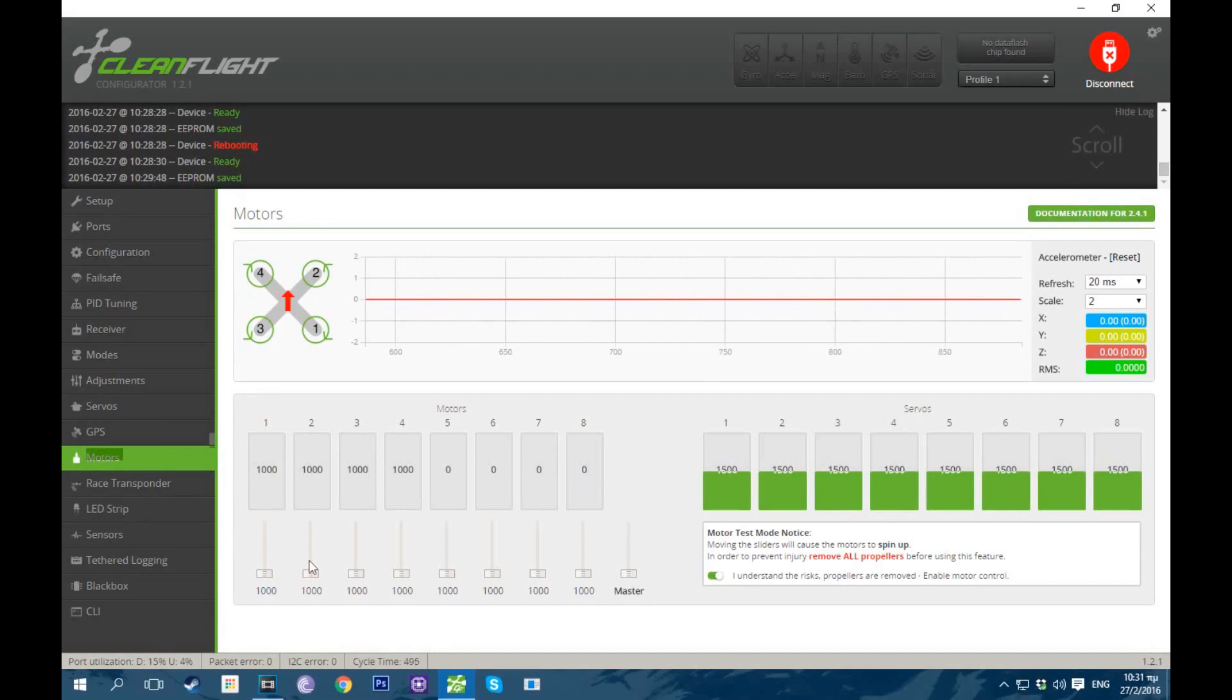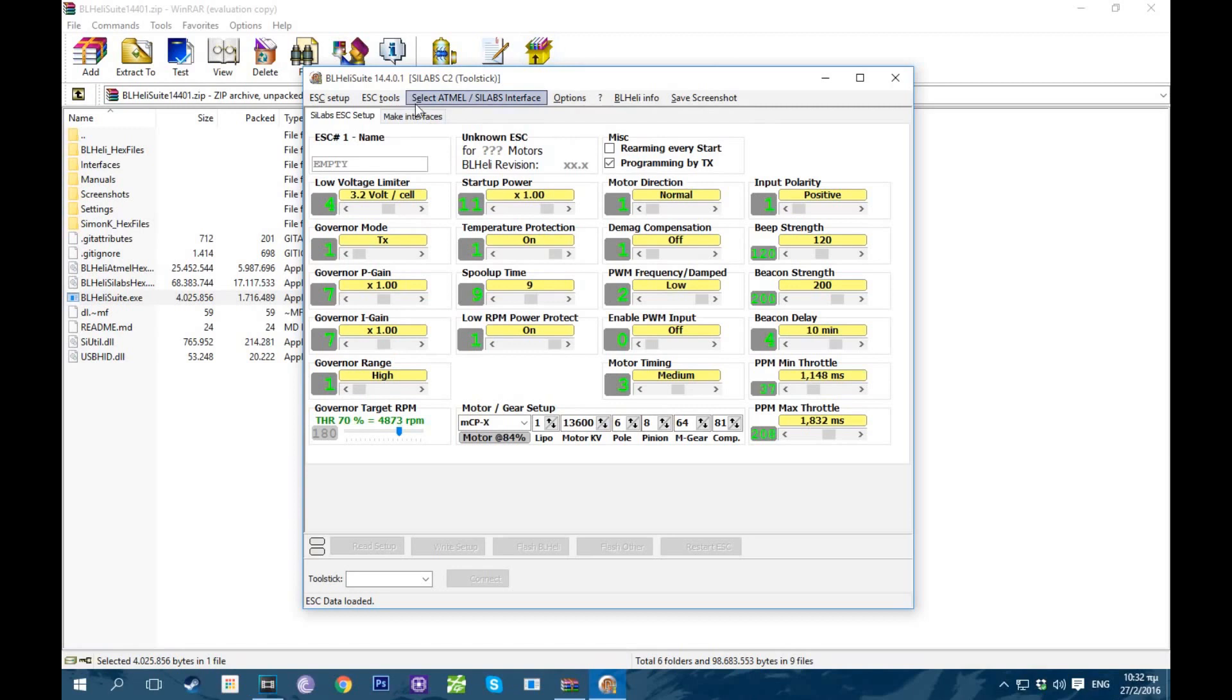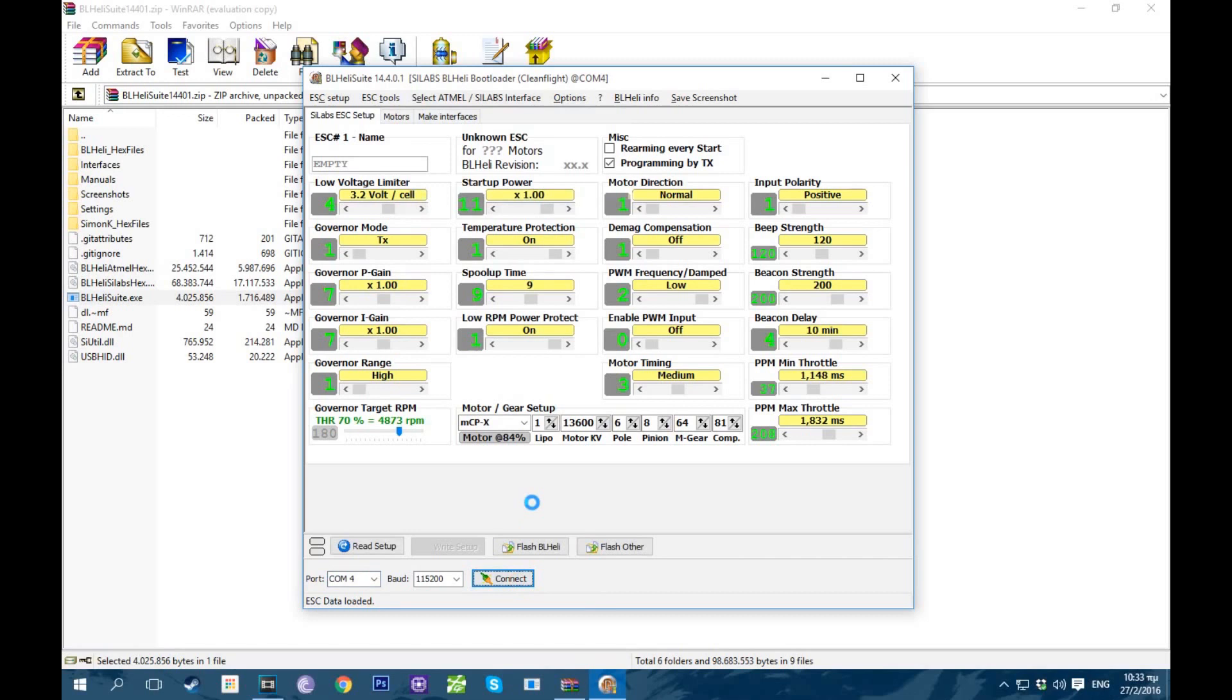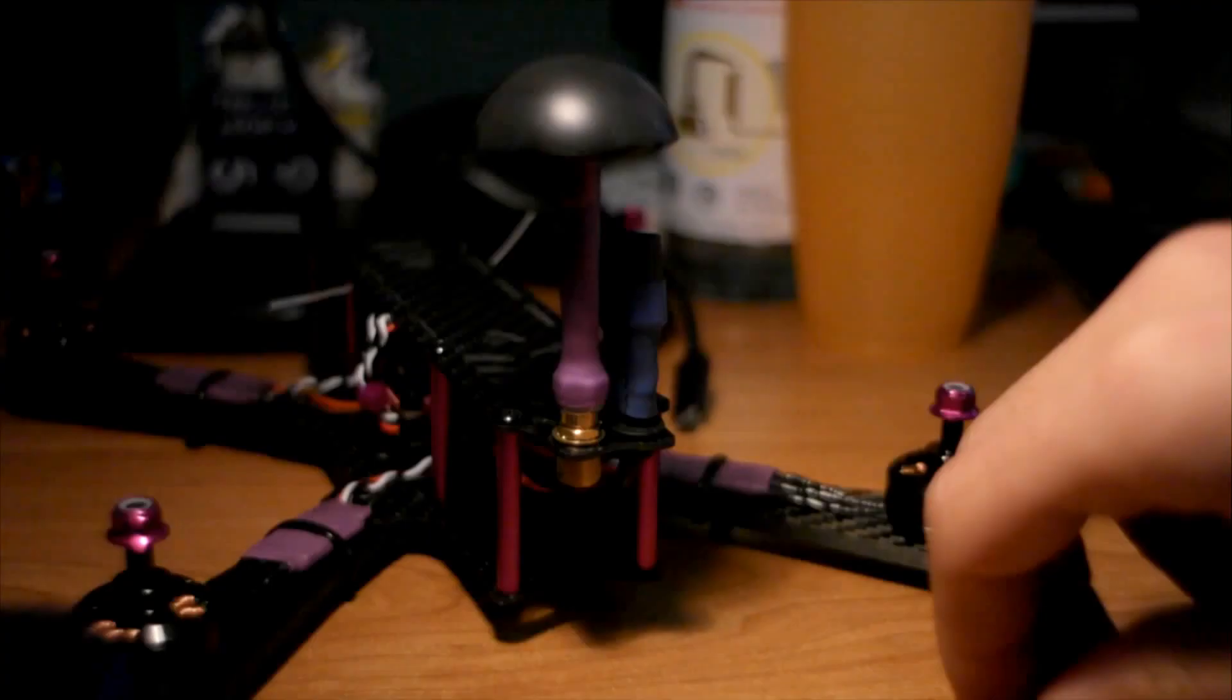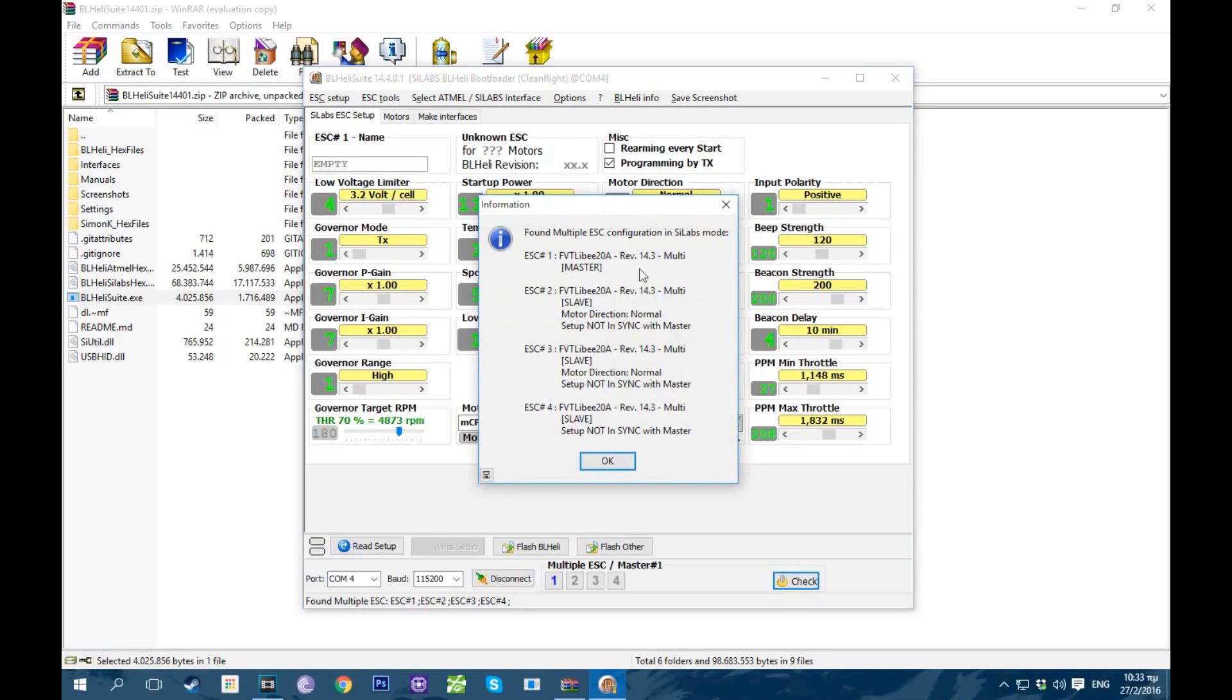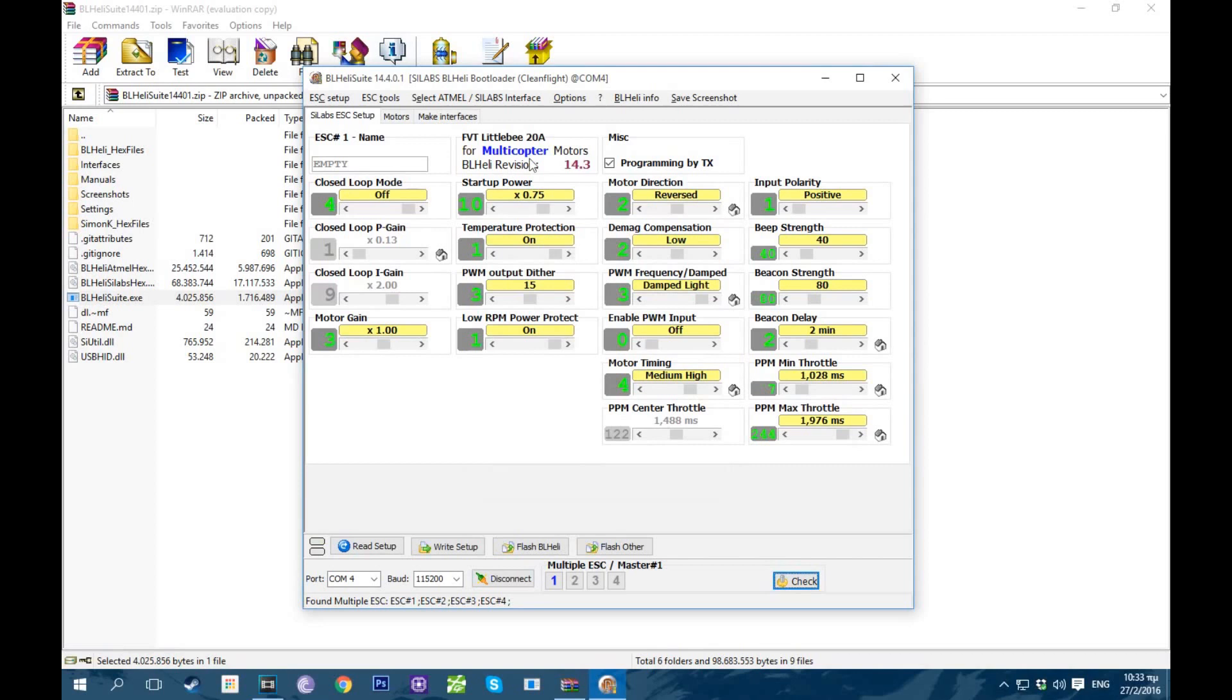So we'll go into BLHeli now. Okay so this is the BLHeli suite. And what we're gonna do is go into select the Atmel SiLabs interface. The little bees are SiLabs. So we're gonna go into the first five options. We're going to program them through CleanFlight. So click that. Go into COM4. Connect. COM4 is on my PC, your PC. It could be totally different. You need to find out yourself. So right now I'm gonna plug in a battery. And I'm gonna click check.